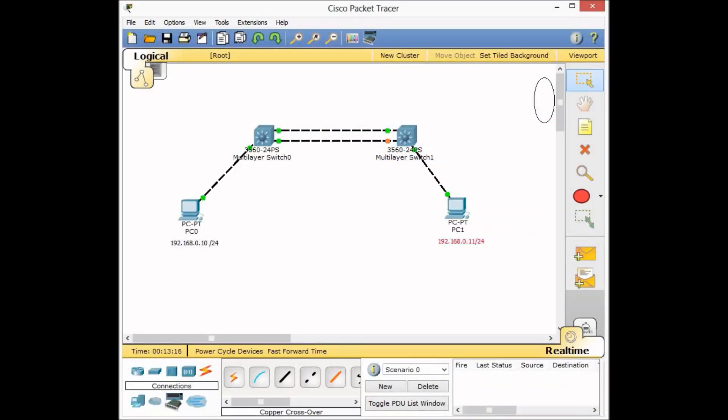Hello and welcome to the new episode of the Network and Cisco Packet Tracer tutorials for beginners. CIOH is here, and today I want to talk about EtherChannel, or link aggregation in the networking world.